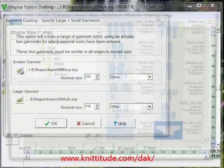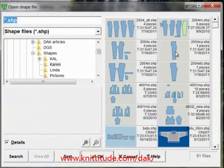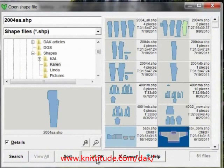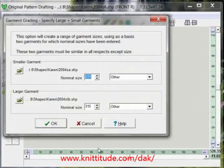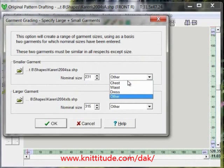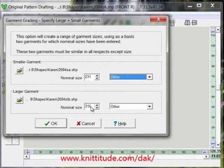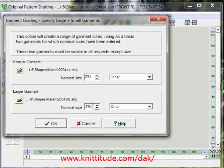It's going to ask us what we want for the small garment piece — that's 2004A. It's going to ask what is the size, and the size is 231. That's the measurement multiplied by 10. It's not going to be a chest or waist measurement; it's just an other measurement. The other nominal size is correct. For shapes 2004XLB — that's the extra large size — the nominal size is 31.5, but we've multiplied it by 10 to get 315.